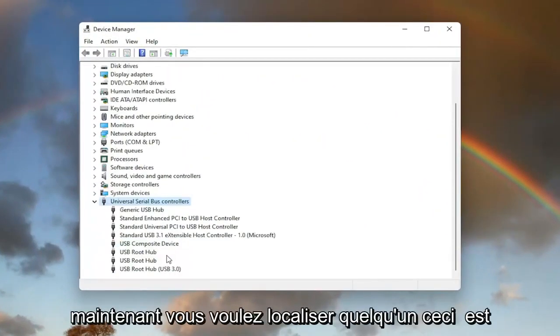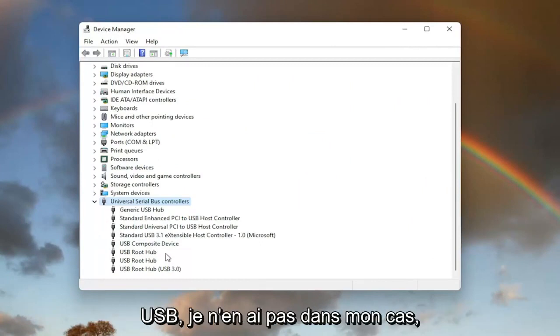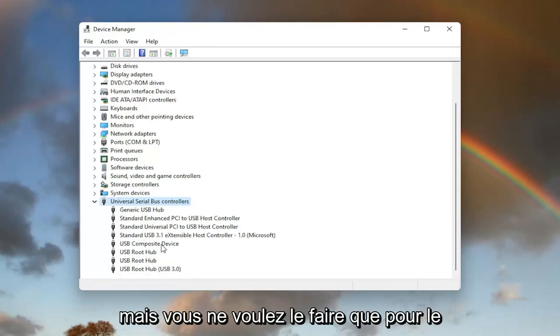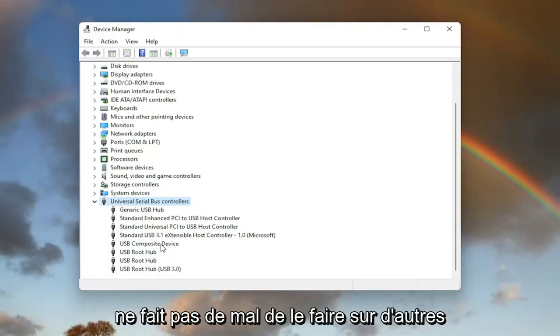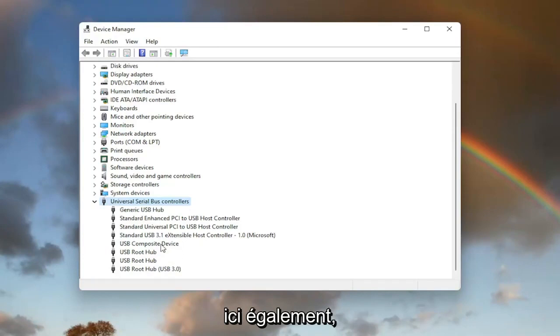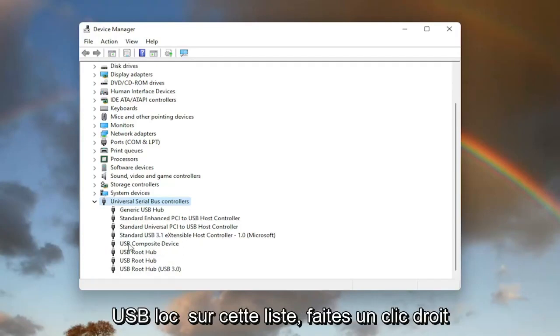Now you want to locate something that says USB mass storage device. I do not have one in my case. However, you'd only want to do this for the USB mass storage device, even though it doesn't hurt to do it on other ones here as well. But again, USB mass storage device located on this list.